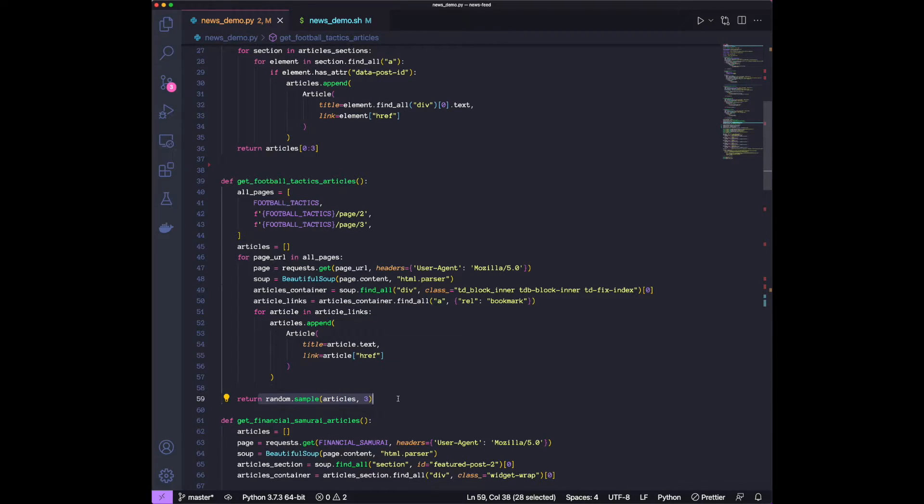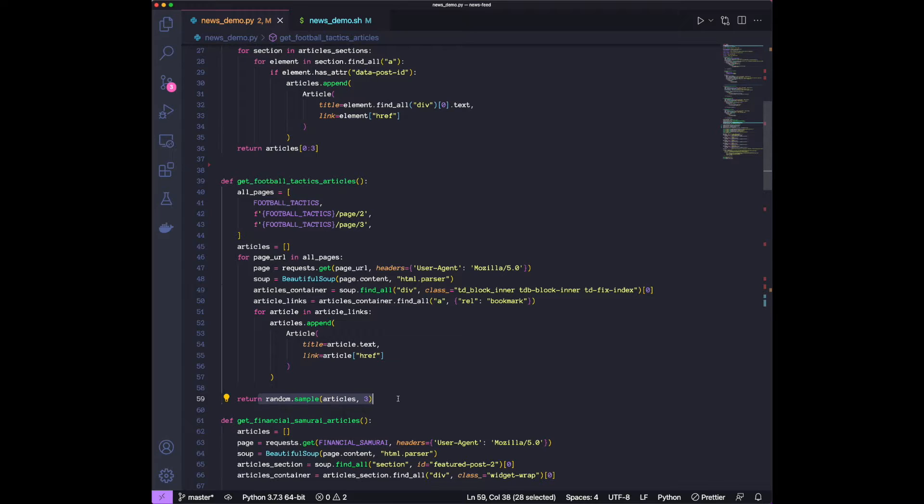The reason being, the football tactics articles are not very time sensitive. It's not that the recent ones are significantly more cutting edge or important than the older ones. So I just want to randomly choose three from, I think, around 200 that we have over there. And if I find them interesting, I can just hold them on read later.